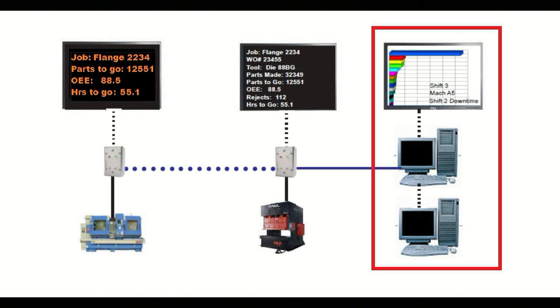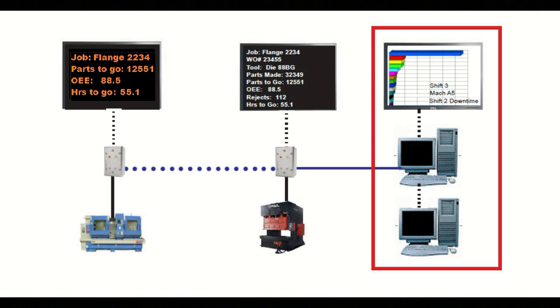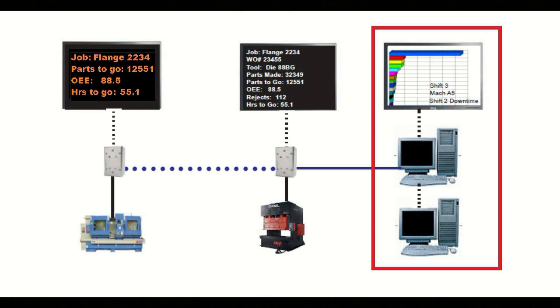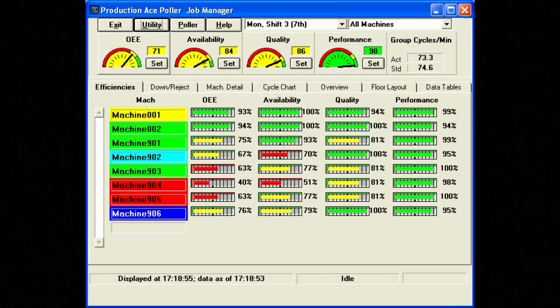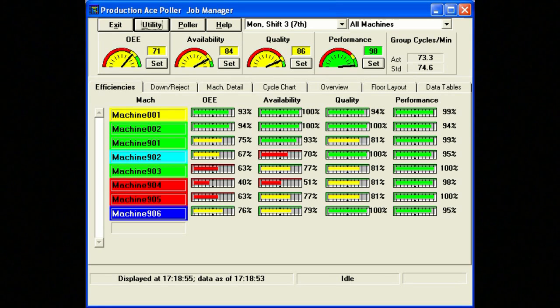The third component of the Production Ace system is the powerful manufacturing software that provides many features beyond those in a typical andon system. As with the MDT, you can select features to fit your needs and your budget. Some of the key features on the software are real-time monitoring of machine, department, and plant productivity and OEE.